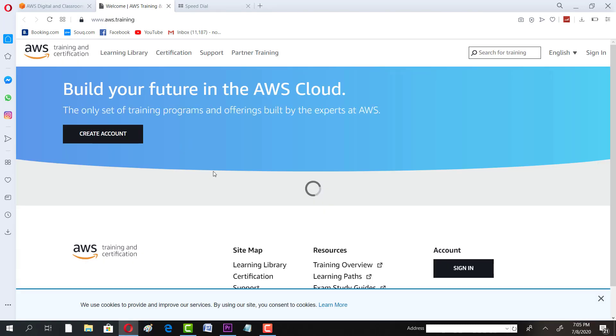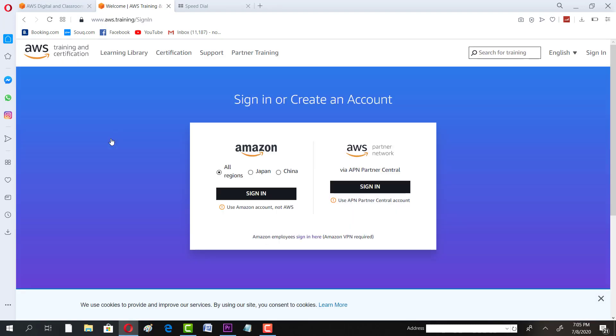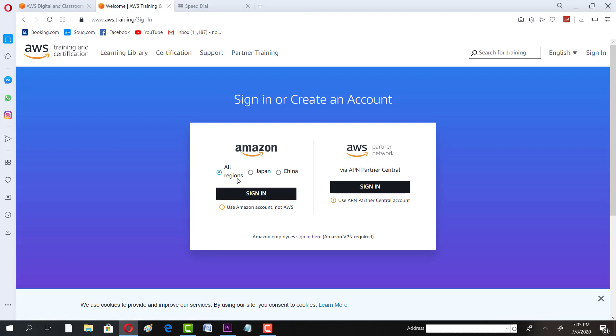So this page will definitely appear and then you have to create an account. Definitely it's very simple.